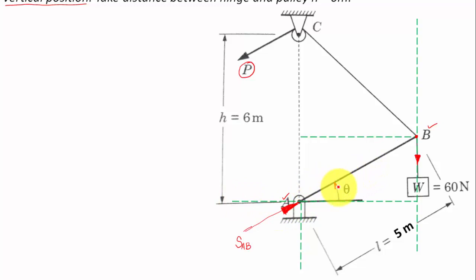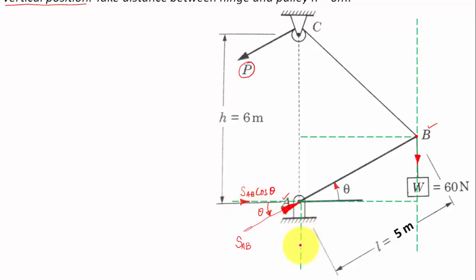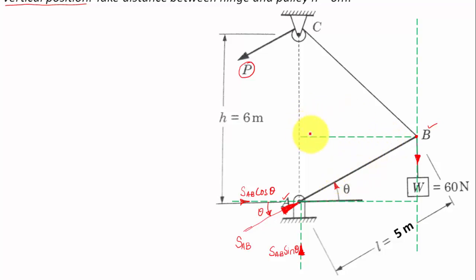The horizontal component of the axial force S_AB is S_AB·cosθ, and the vertical component is S_AB·sinθ. Since the two lines are parallel, this angle is also theta by alternate interior angles.